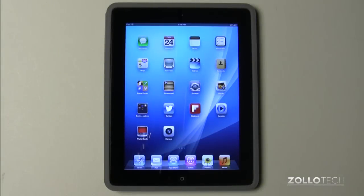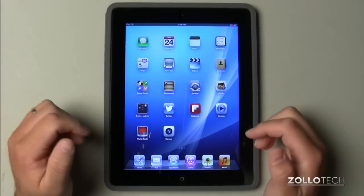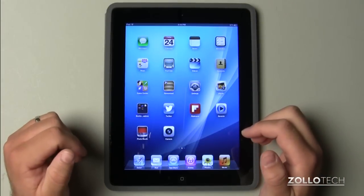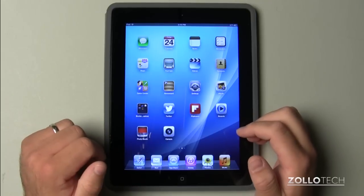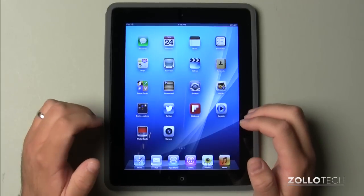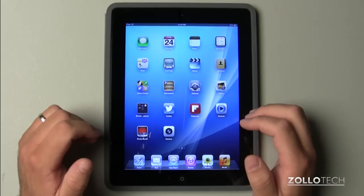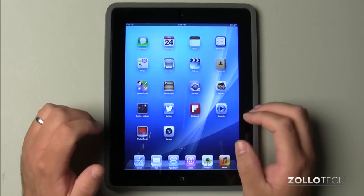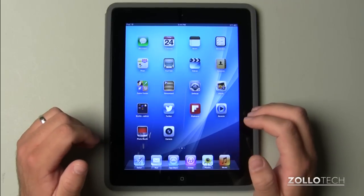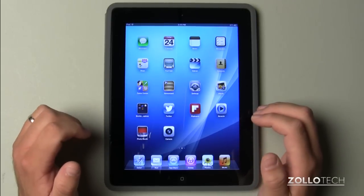Hi everyone. This is Aaron for Zolo Tech, and we're going to go over the top 10 must-have iPad apps. These are apps based on the top downloaded apps and a few I threw in there just because I use them day to day and find them to be very good.